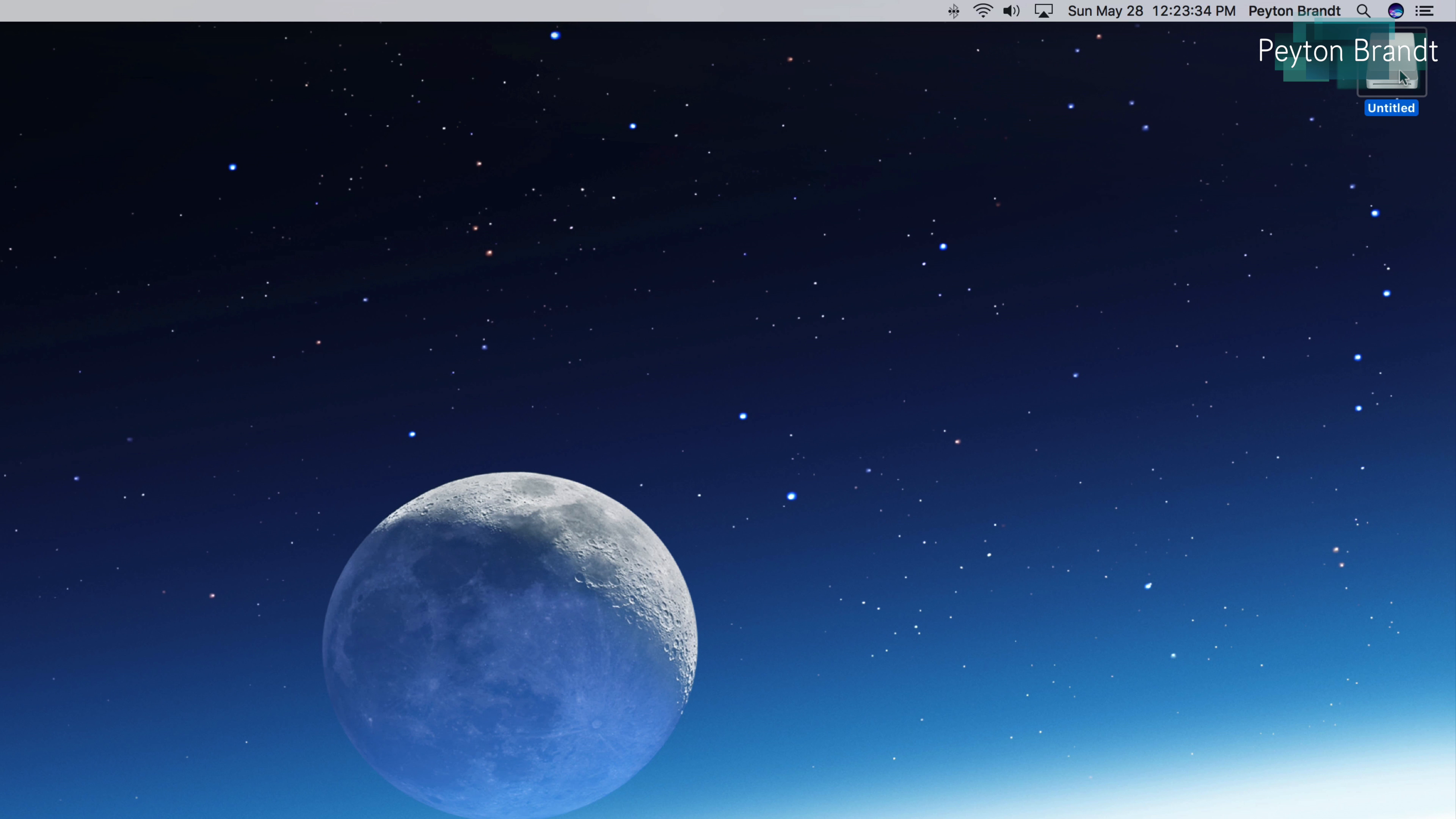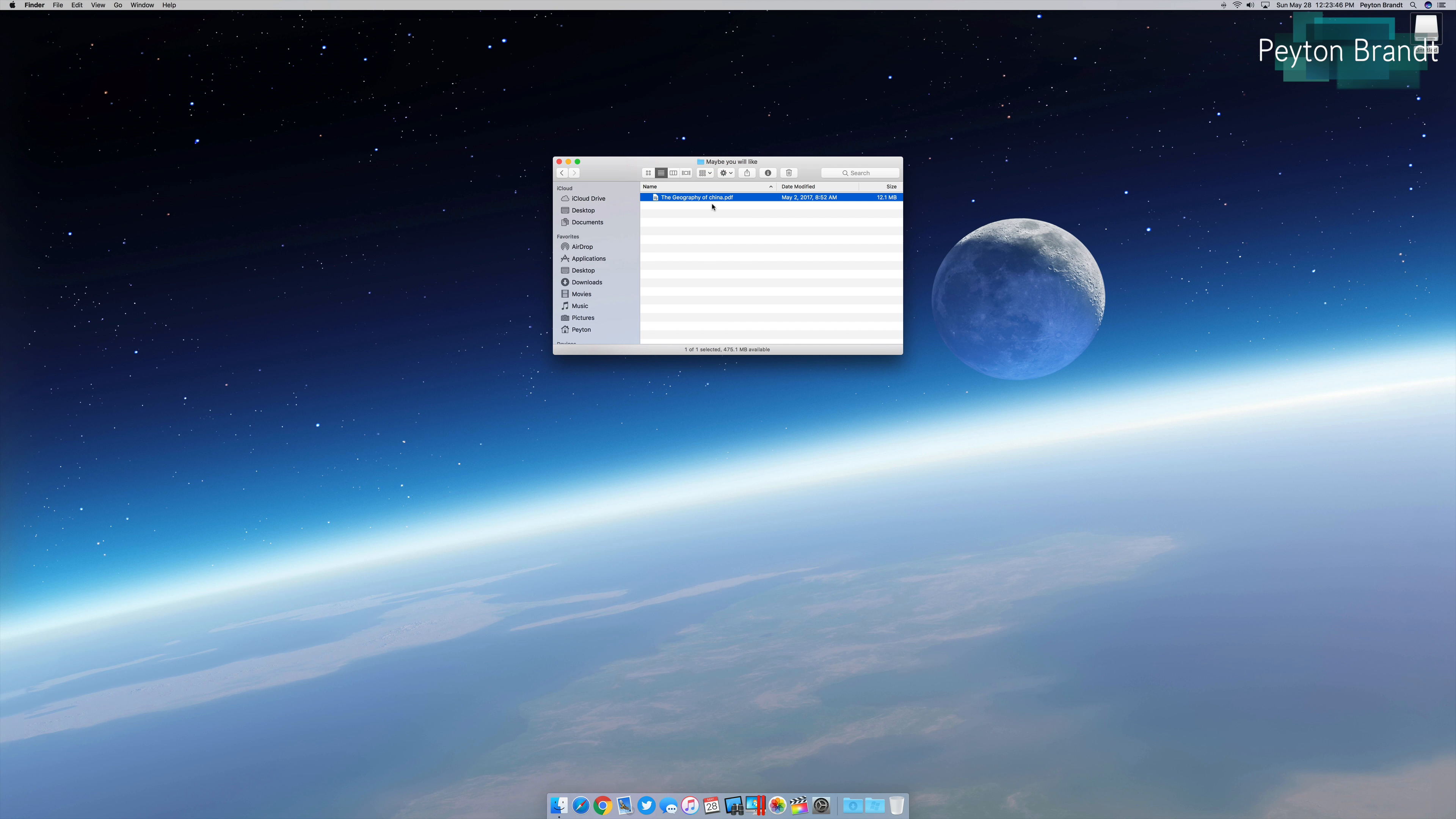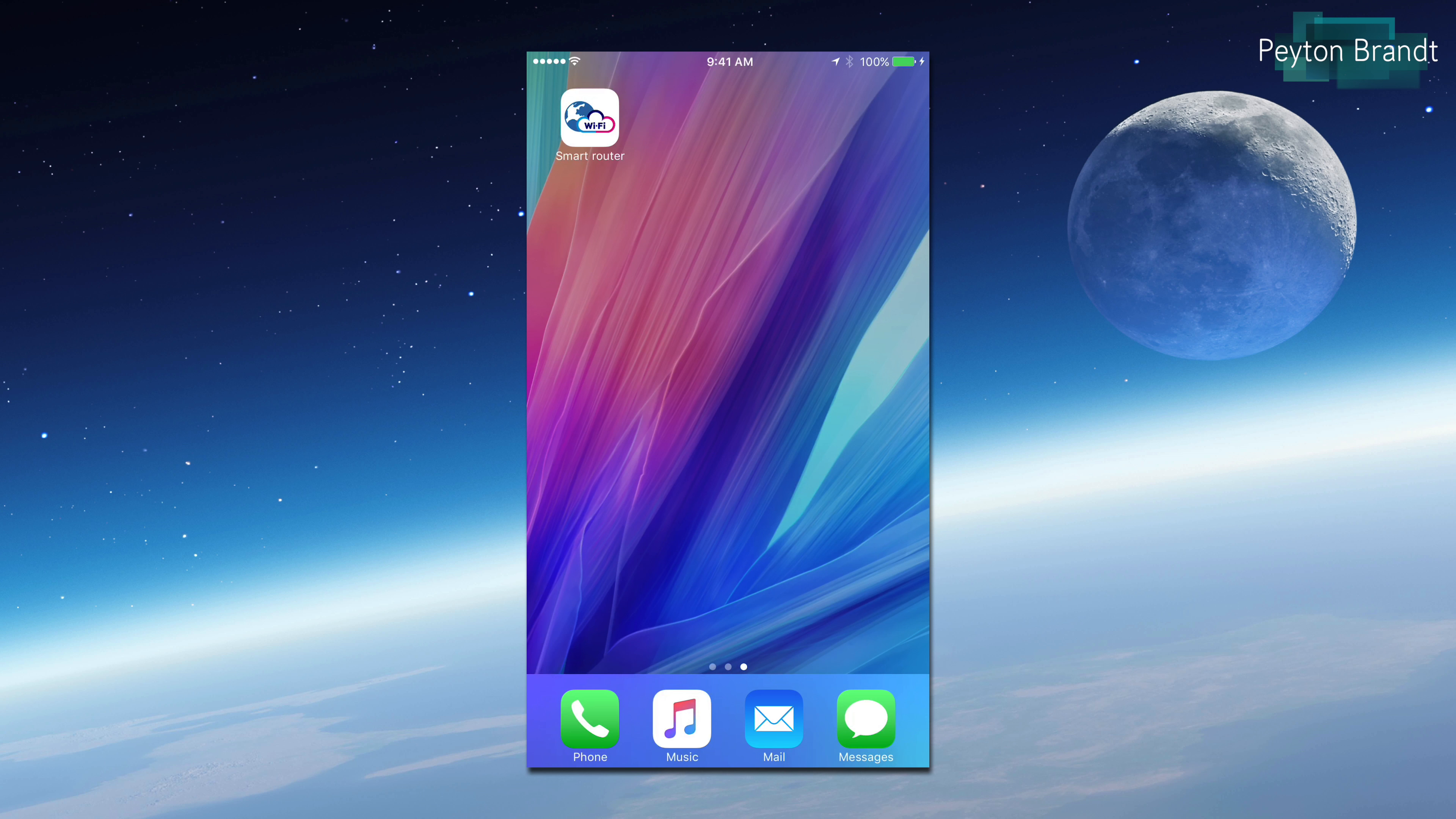That USB flash drive we talked about earlier, I went ahead and plugged it in and it has a couple different things. First is an installation guide video, next is the installation guide PDF file, and then there's what appears to be a textbook of the geography of China. Kind of threw me off a little bit, not sure why that's on there, but if you want to learn about the geography of China, that's a pretty easy way.